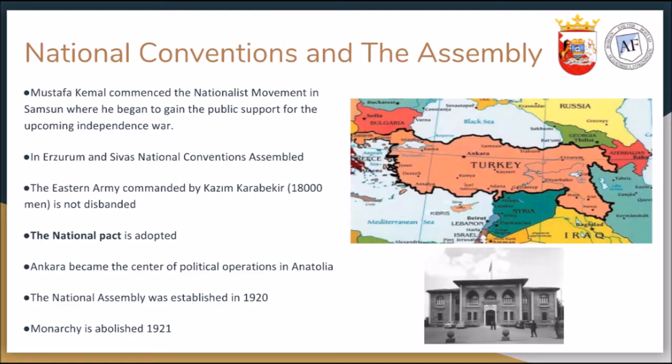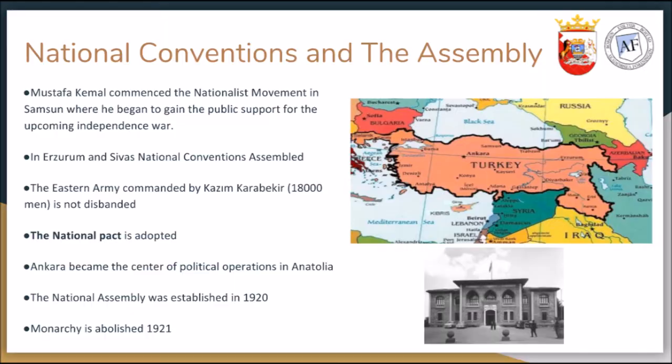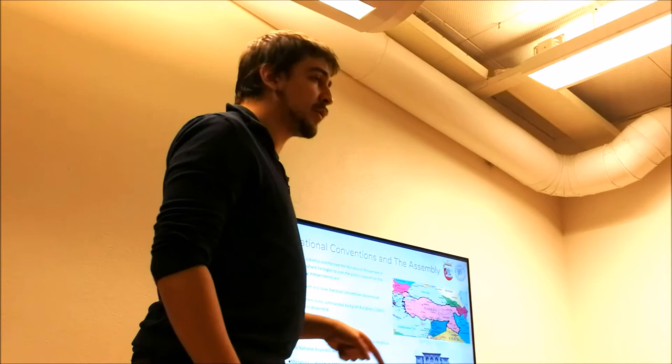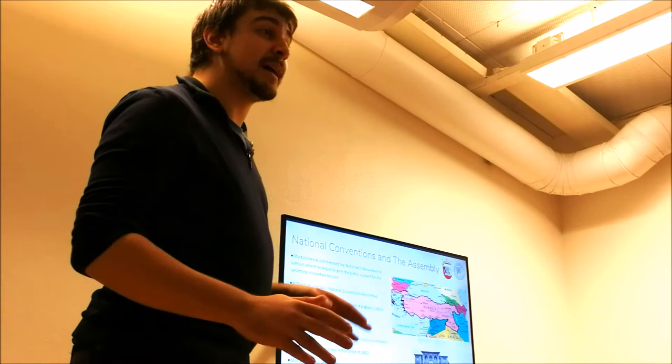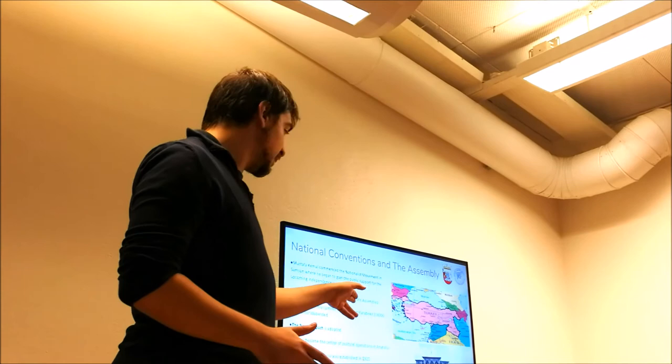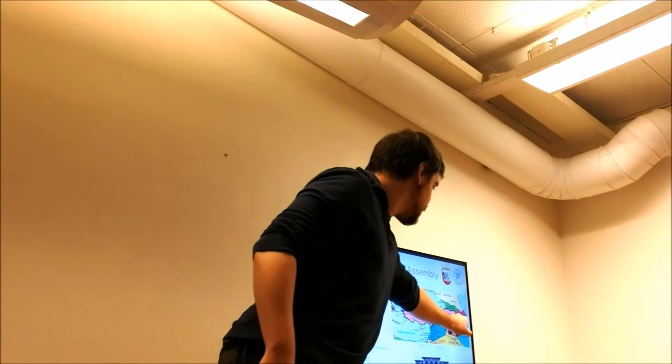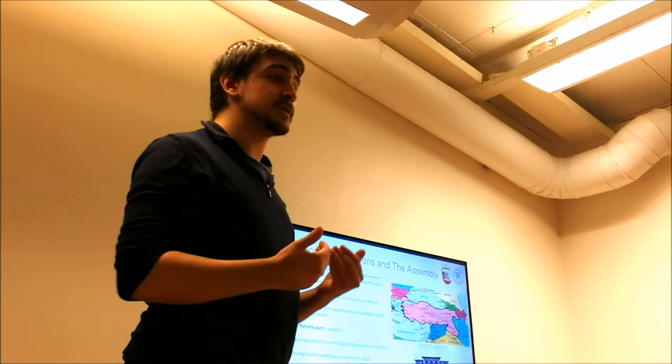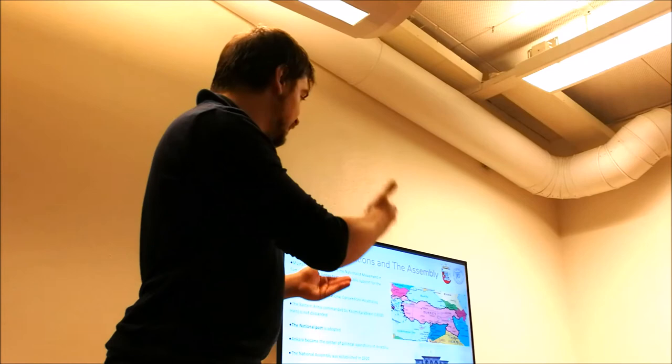So when he landed Samsun, which is here, it was one of the places that remained unoccupied by the allies. So he started to gain public support. And for political reasons, he had two national conventions assembled in Erzurum. And in Erzurum, it was important because there were 18,000 troops stationed there. And they were not demobilized. They were left there. And Kazim Karabekir, who was the commander of that Erzurum army, and he's here, actually. He gave his command to him, which he didn't have to because he was an Ottoman officer. But he gave his 18,000 soldiers to Atatürk, which was the start, which could start the insurgency or our independence war as we call it.